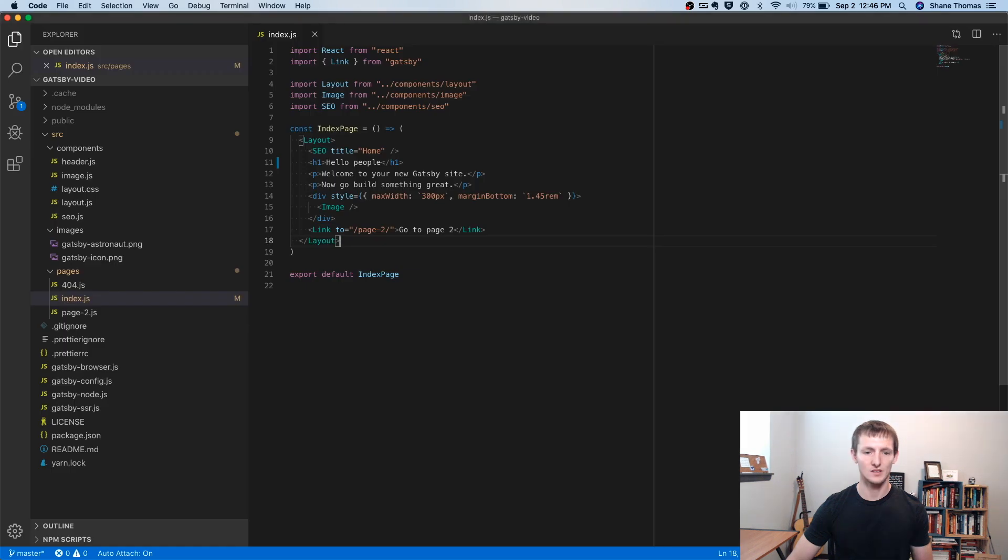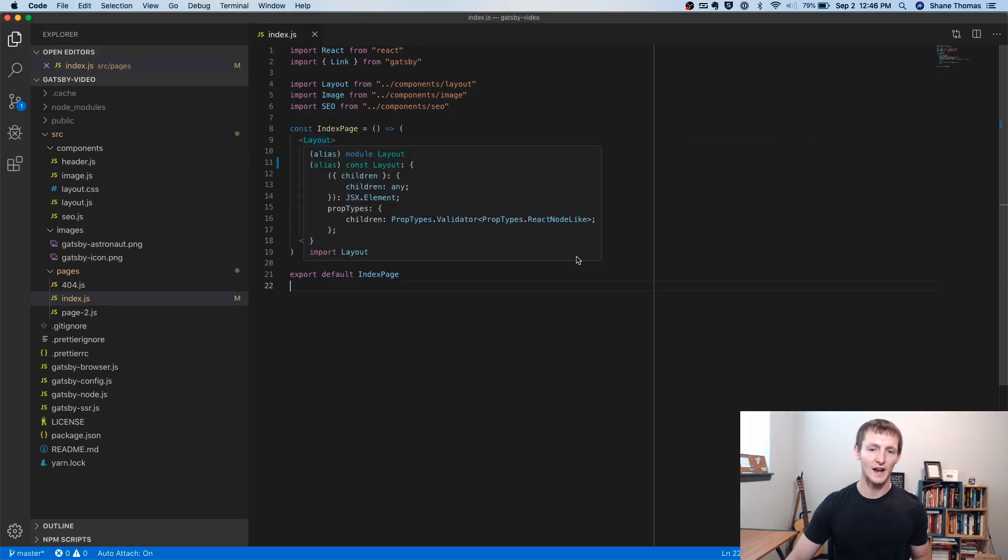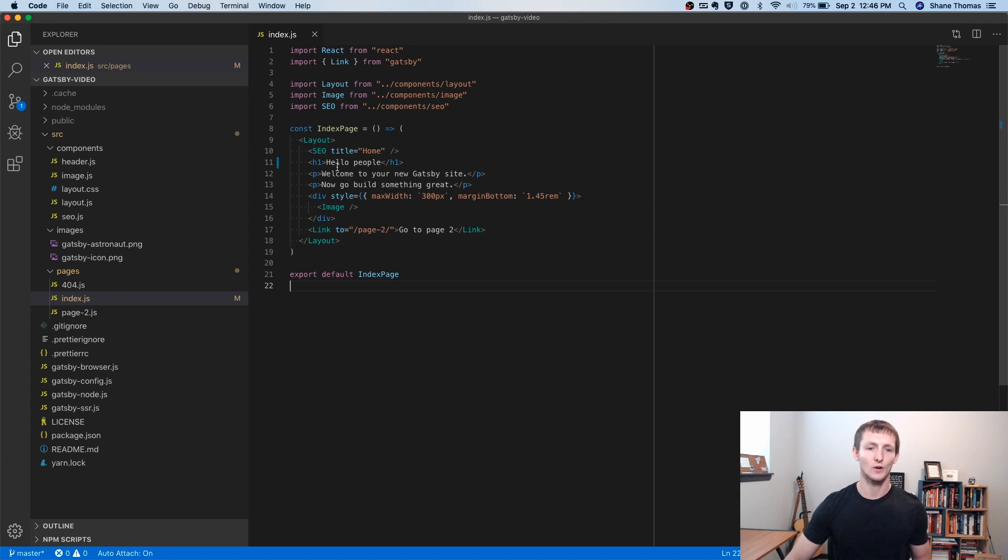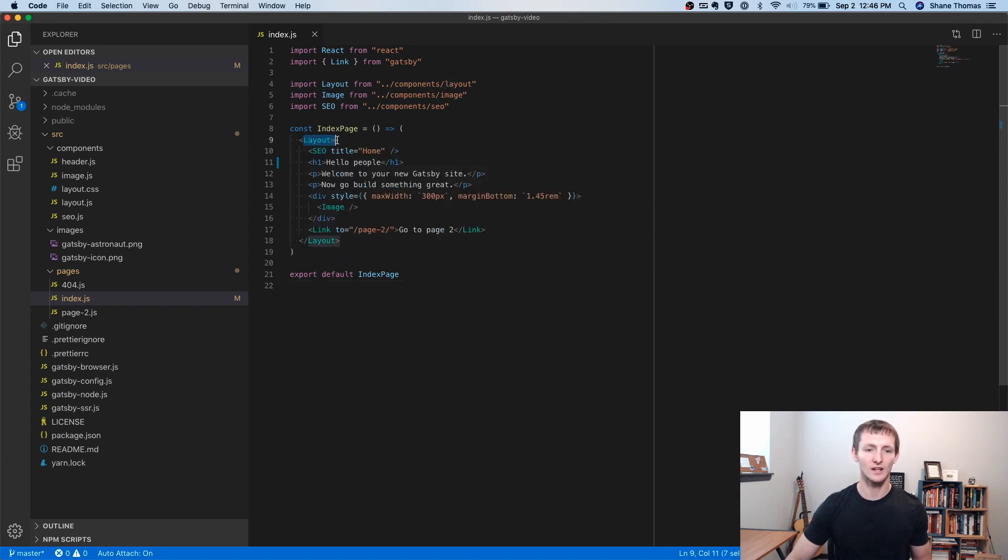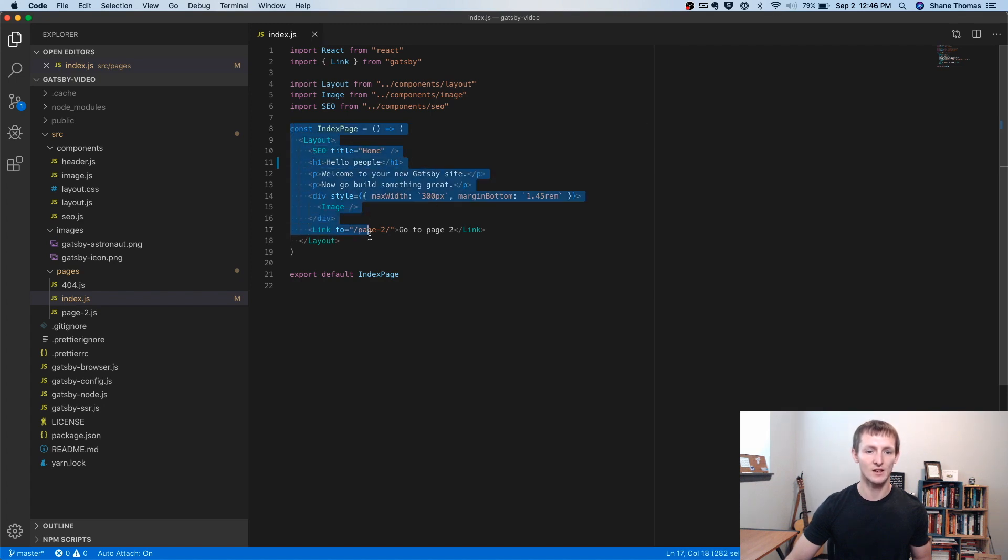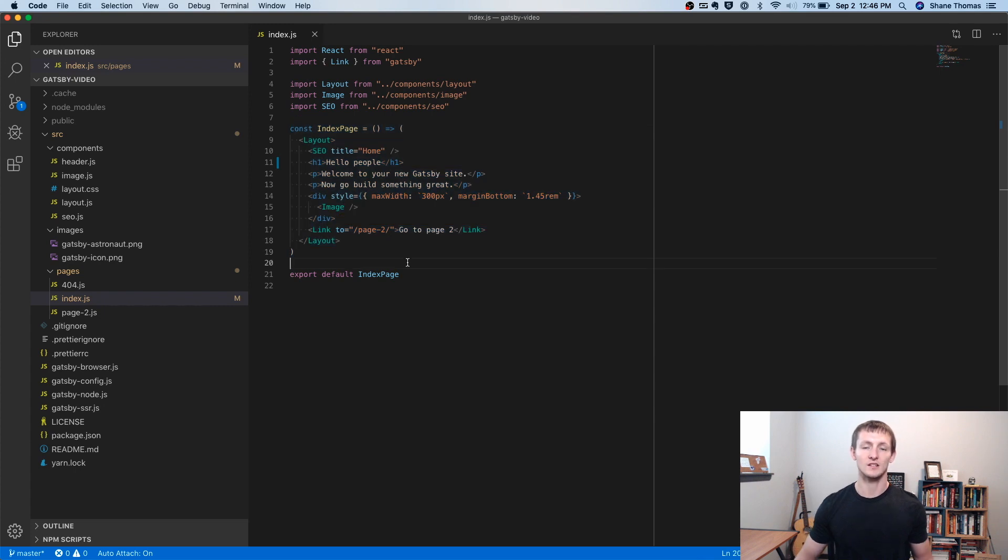And let's take a look at this markup one more time. So this might look confusing. If you're new to Gatsby, if you're new to React, this might not make sense how we're having some tags that aren't even HTML tags. We're mixing it in with HTML tags, and it's all inside JavaScript.